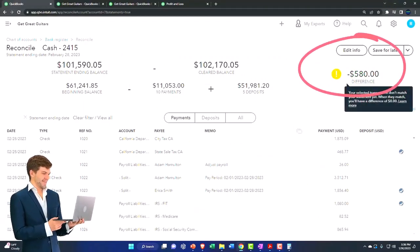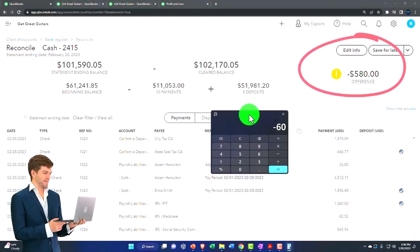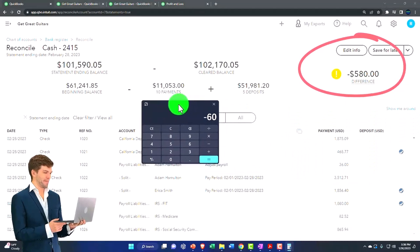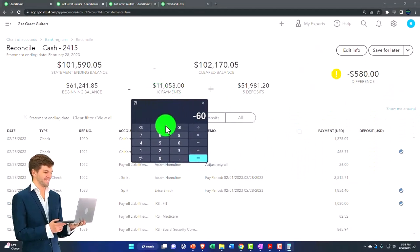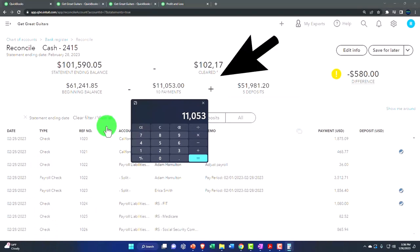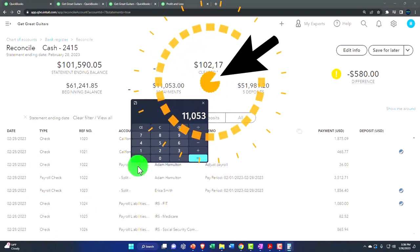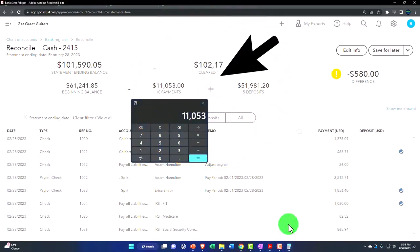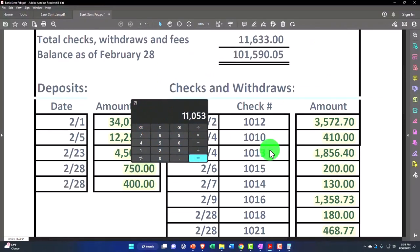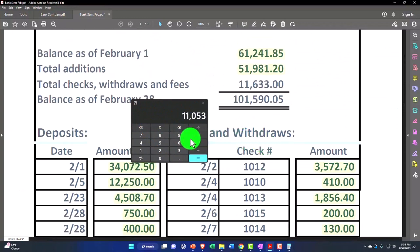but I have a difference of $580, or another way I can look at it, I just checked off this $11,053 minus. If I look at what the total is over here,